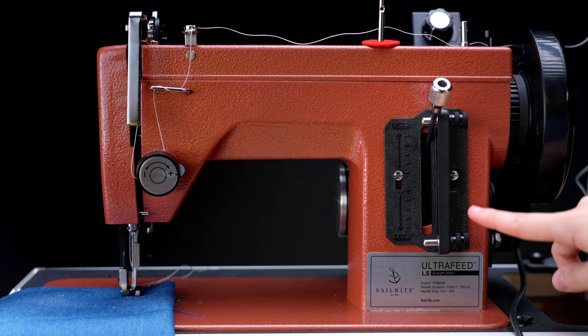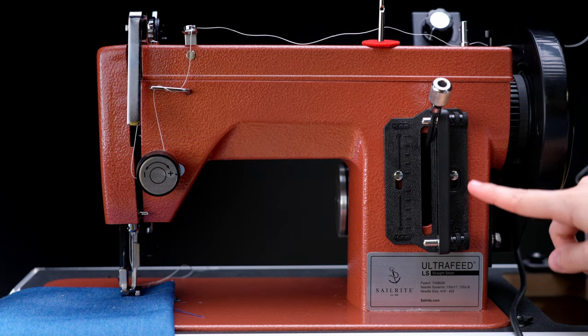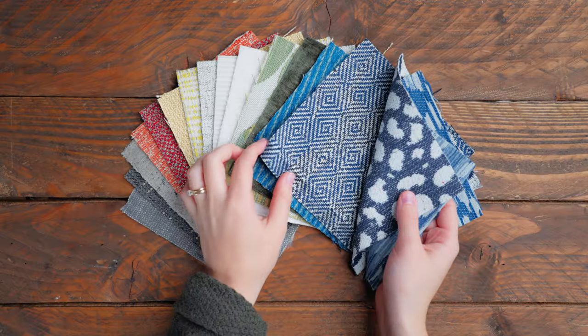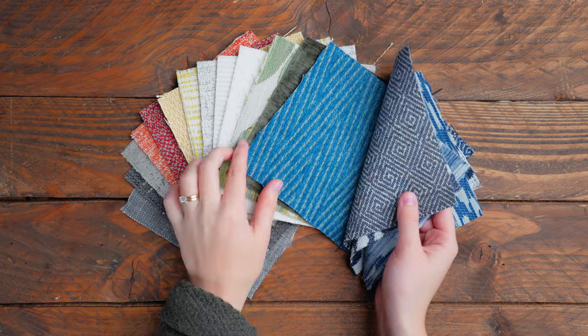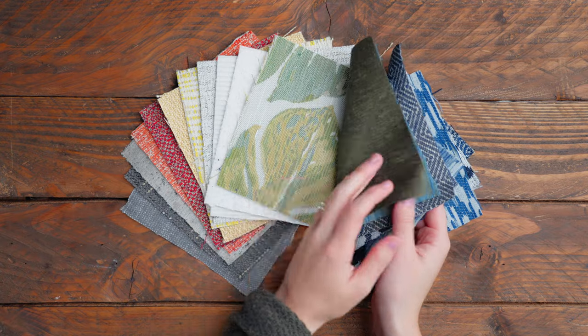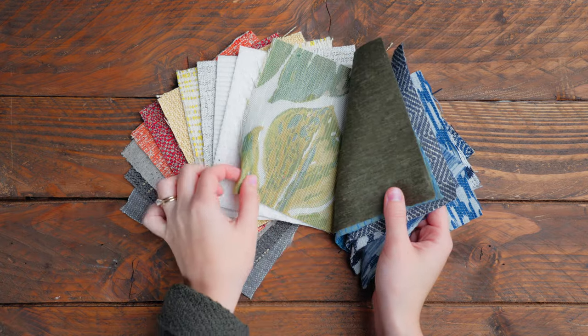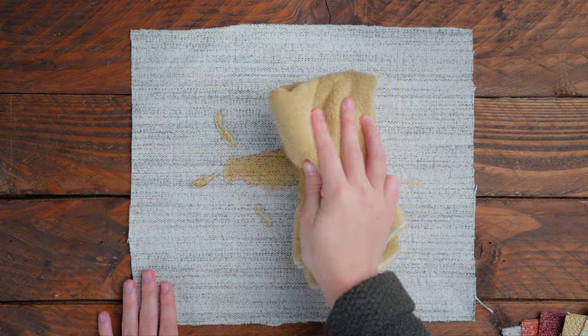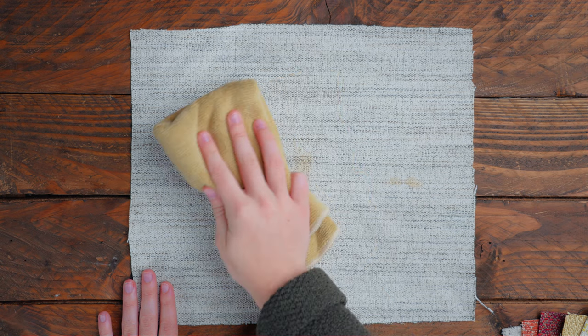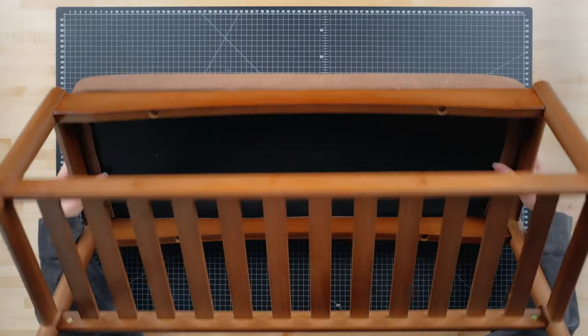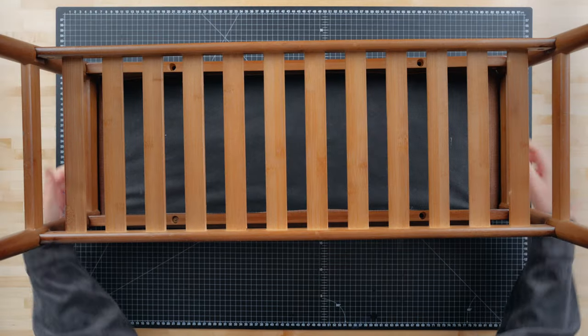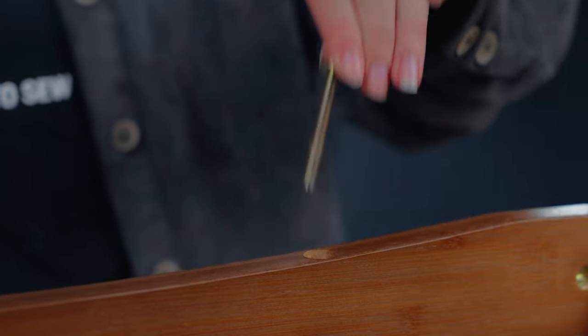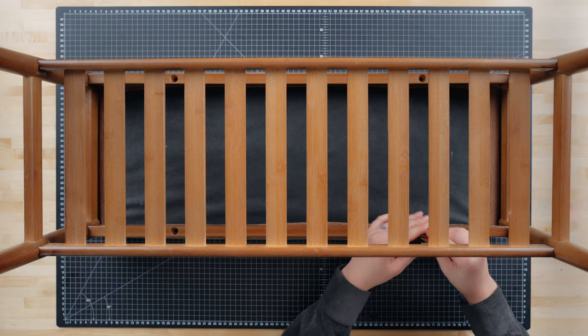First we need to choose an upholstery fabric. I personally love using Krypton fabrics because they are durable and stain resistant. I have a dog at home, which is why I need to use a performance fabric. I chose Krypton Nomad Snow because it will complement the base of the bench and it's a good neutral fabric. Before measuring, we need to remove the cushion from the base. Mine is screwed on, so I'll quickly unscrew it.